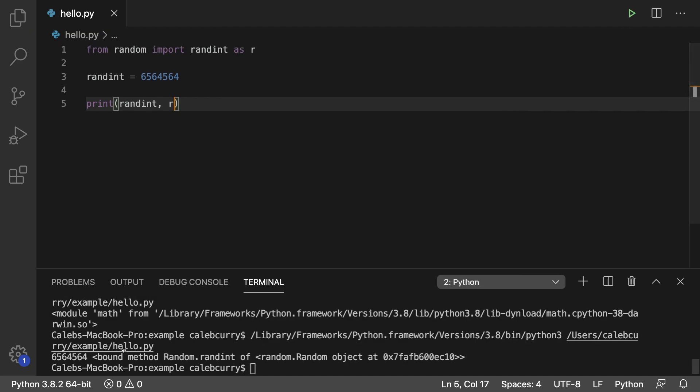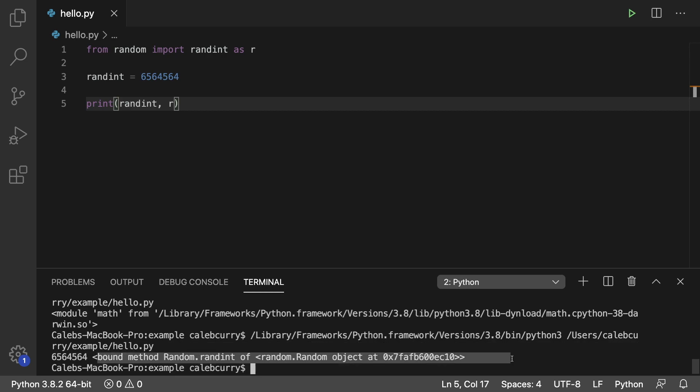So running this, the first is that random number, which we typed in, and then we have the method random.randint. So that is your introduction to aliases with modules.